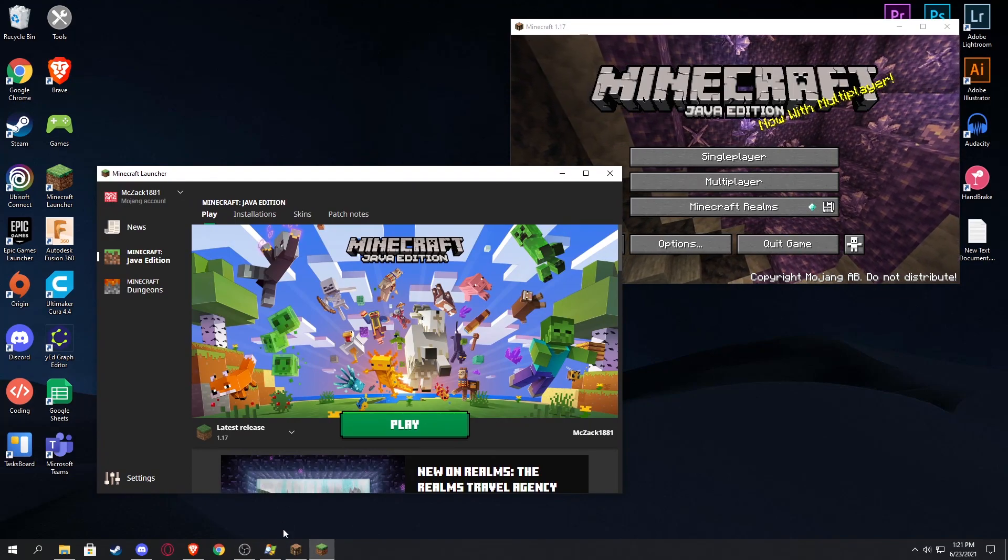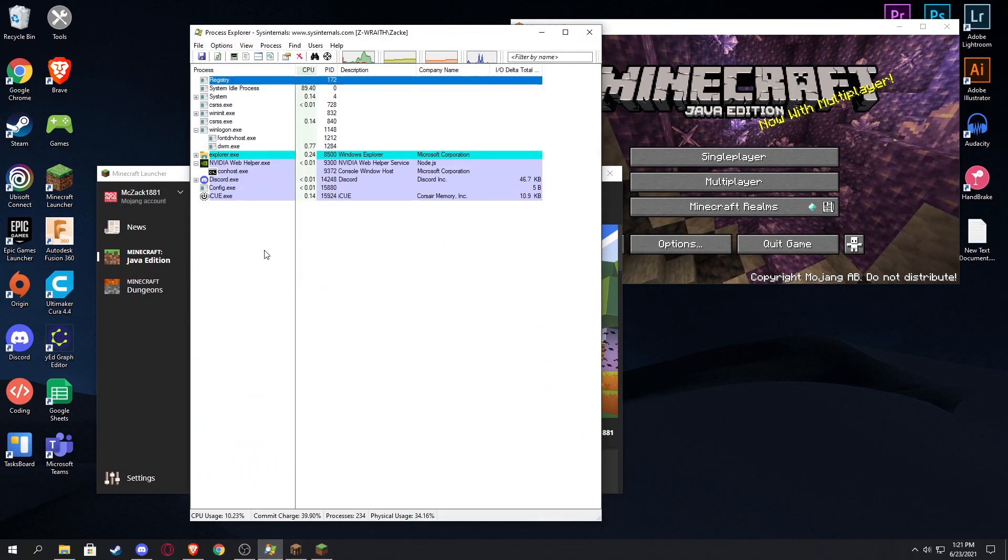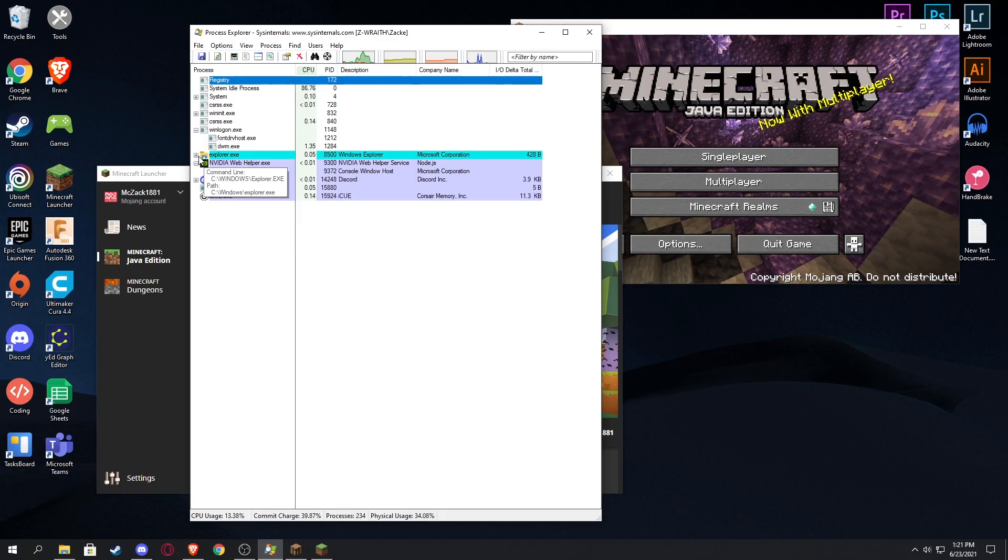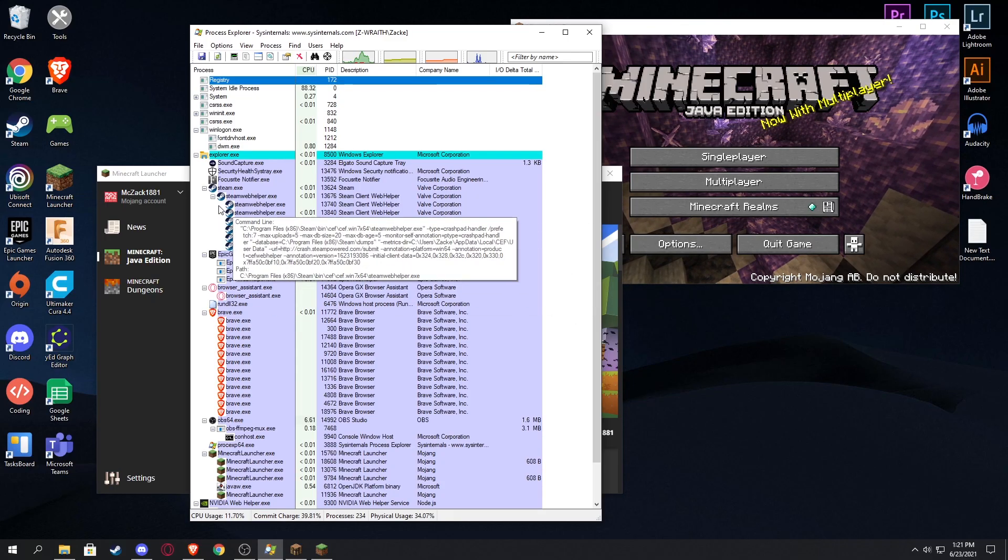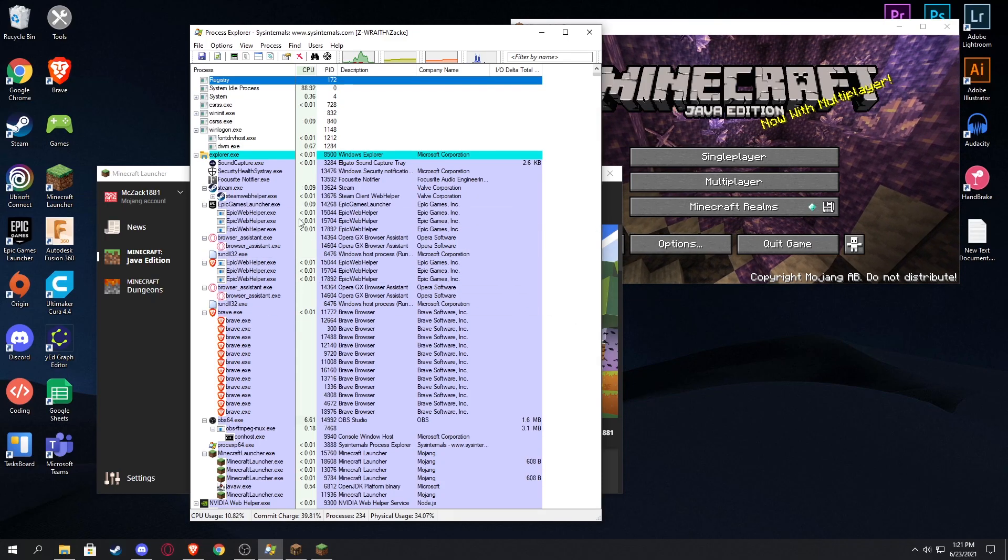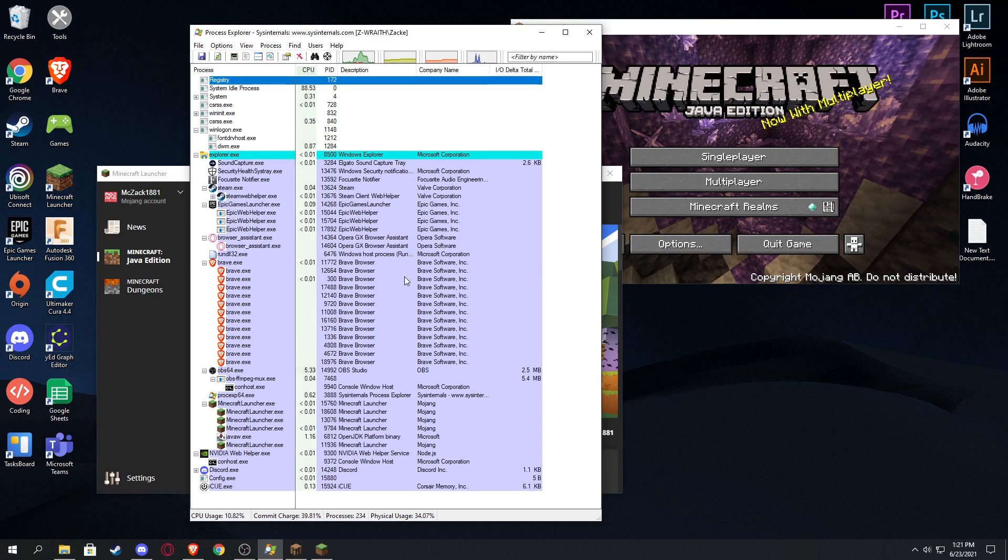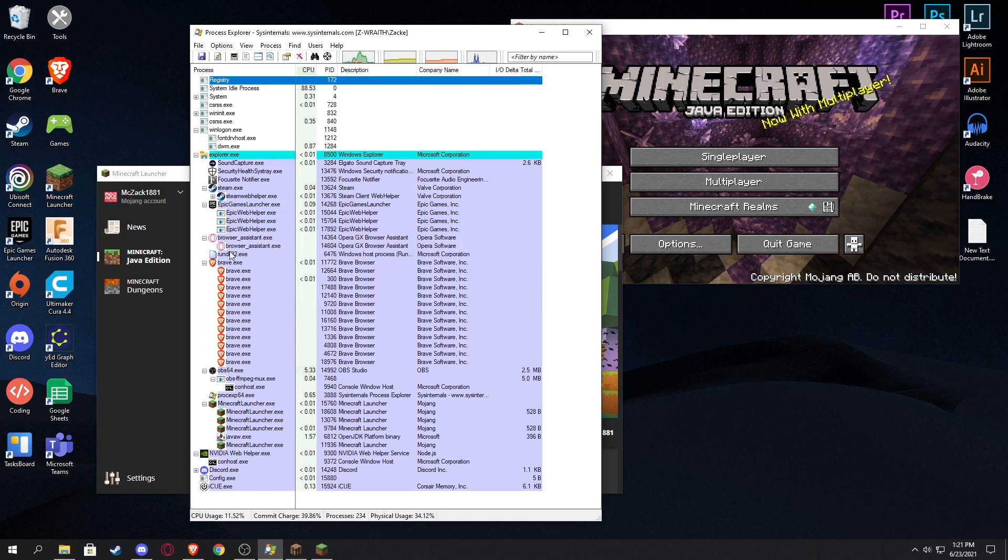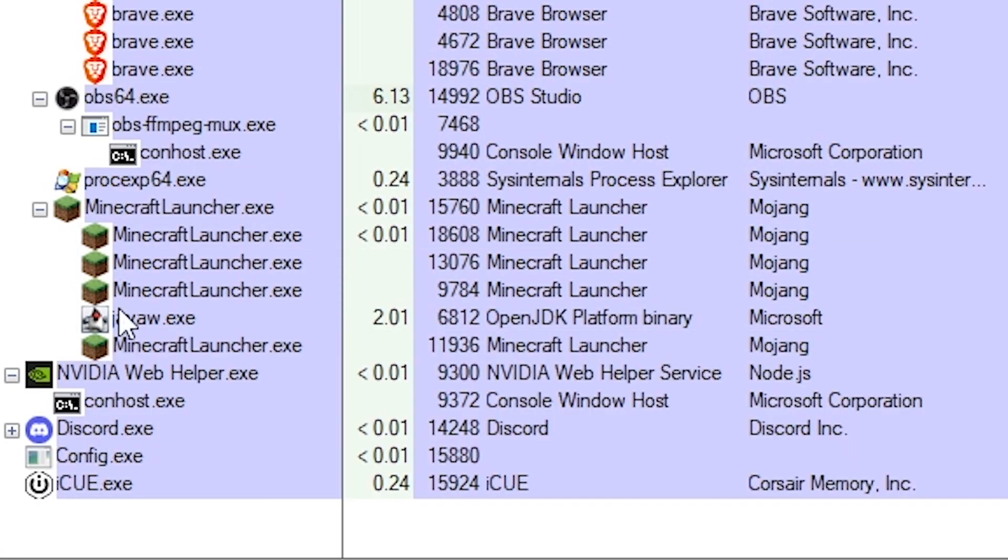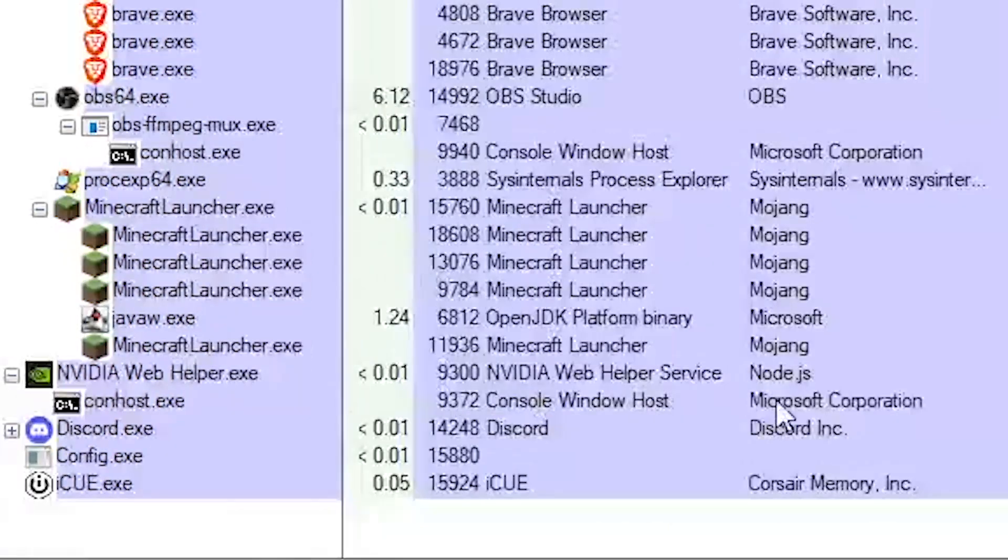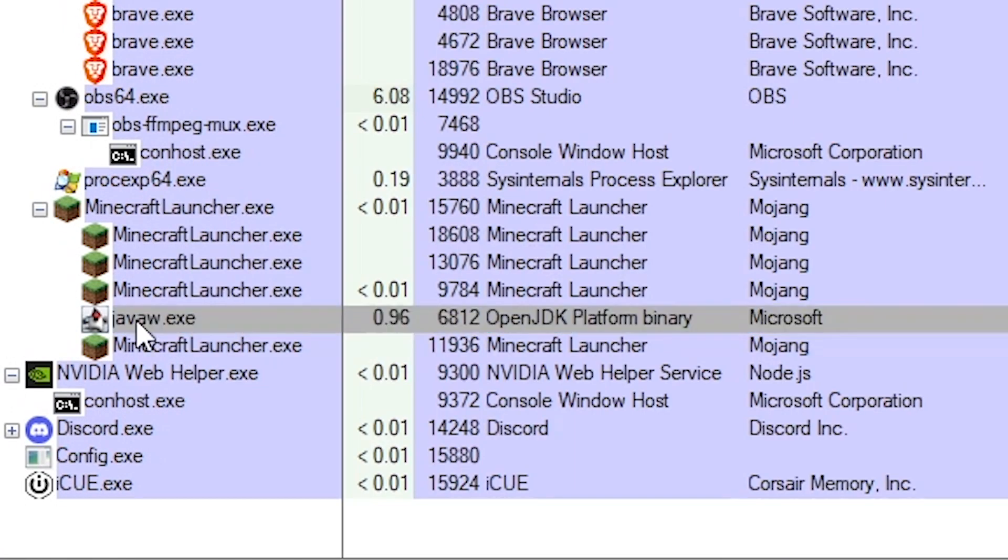Now for the second step, you're gonna head over back to this thing that we had downloaded and you're gonna go under the file explorer, which all programs are kind of under. This is kind of like task manager on steroids. And we're gonna go down to the Minecraft, as you can see right down here.